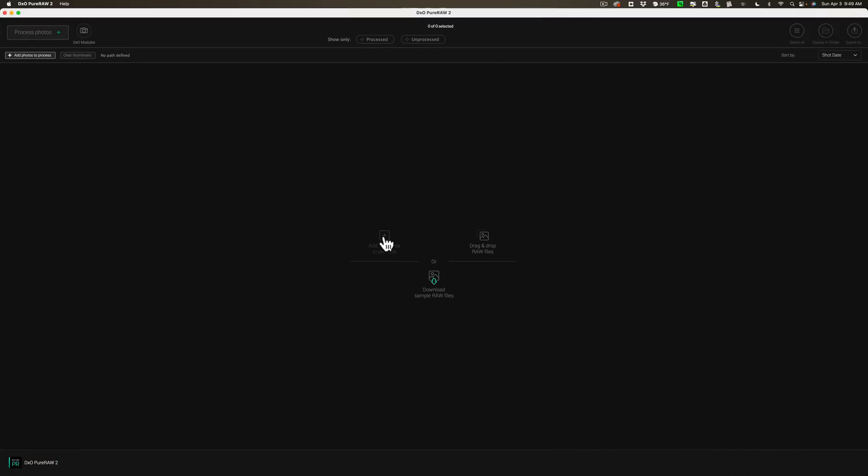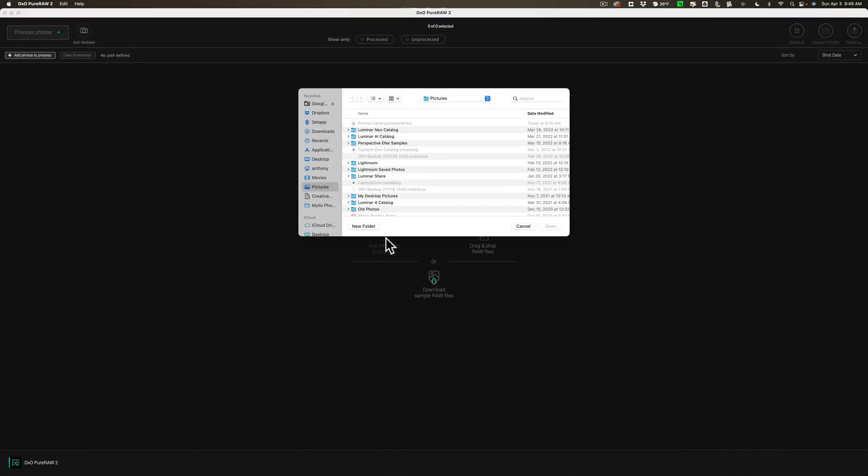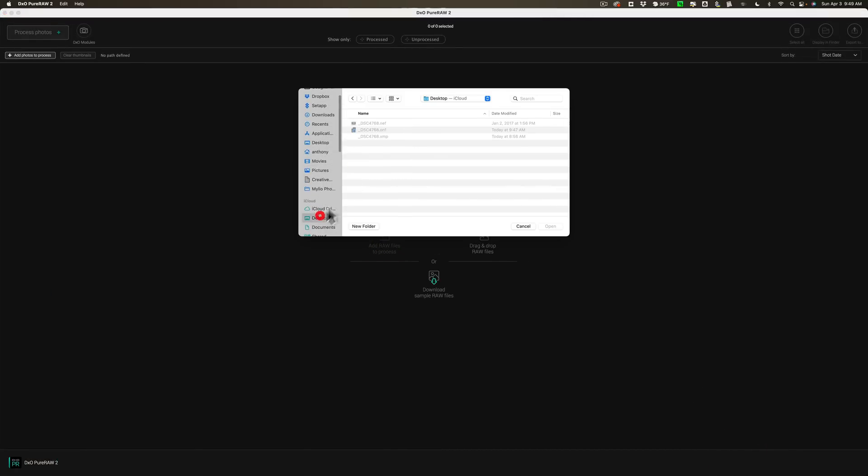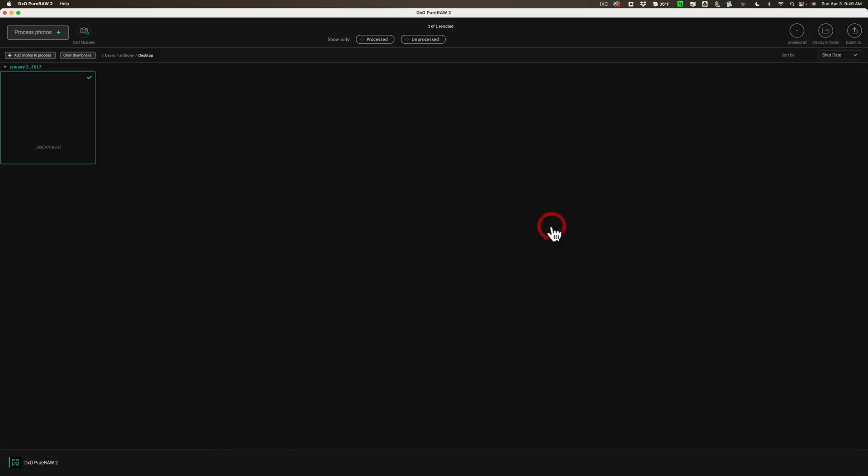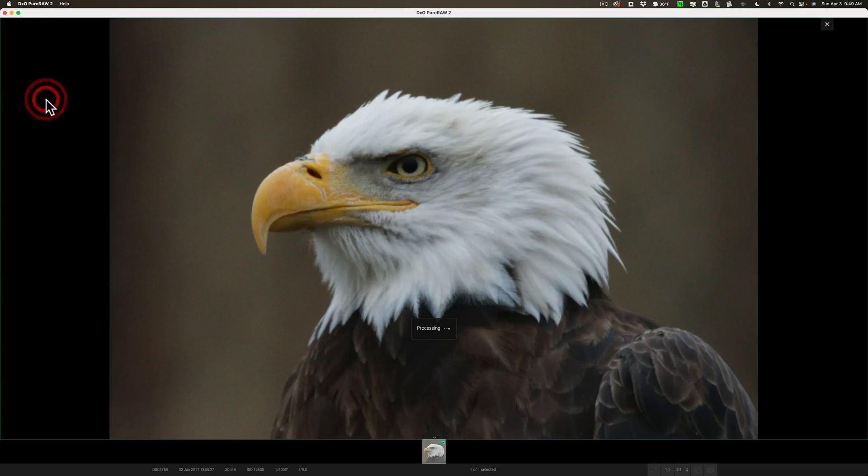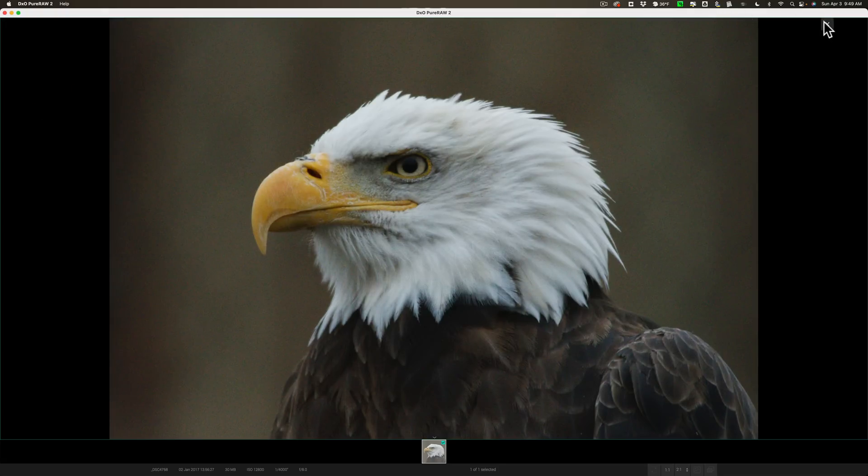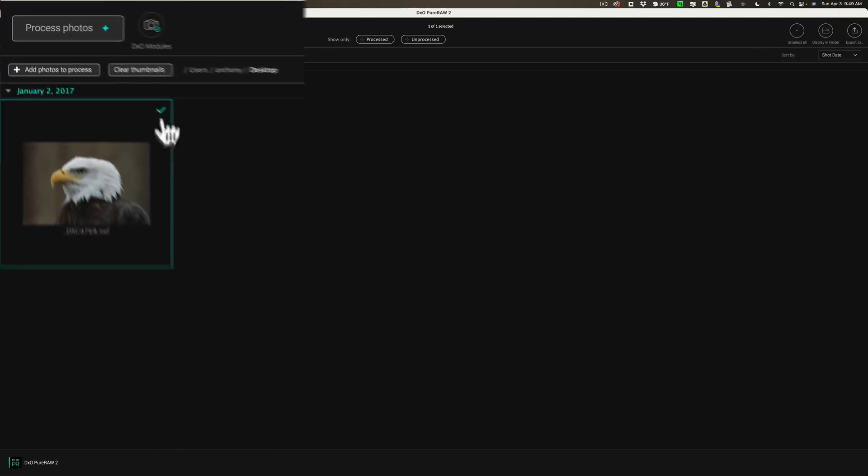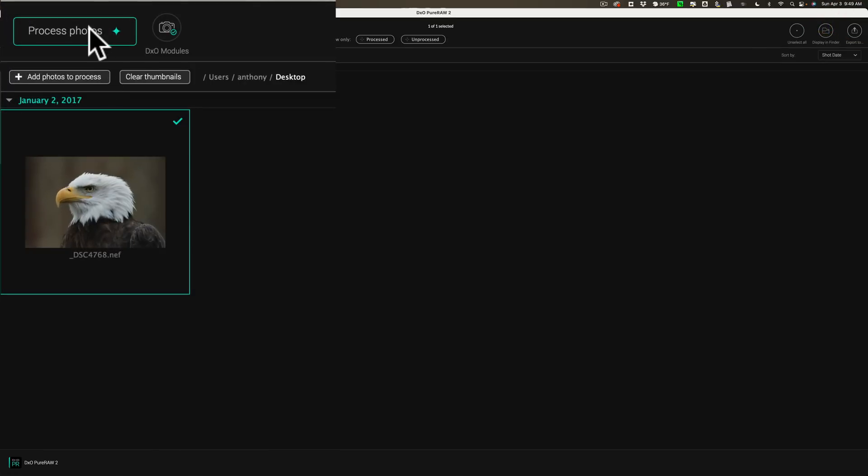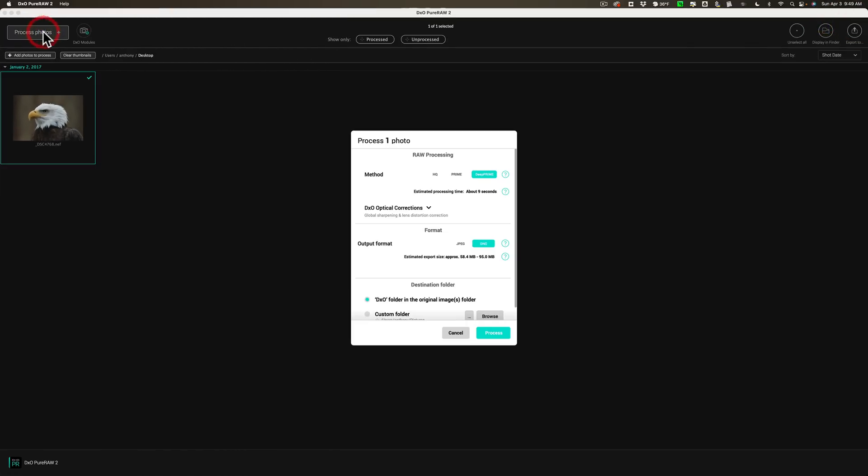So we're going to add a RAW file to process. And we'll go to Desktop. And we'll go to that Nikon RAW file. And we'll open it up. And it's right here. And we're going to click on it to see it. So we could see that there it is. And we're going to process it. So we'll click on Process Photos.